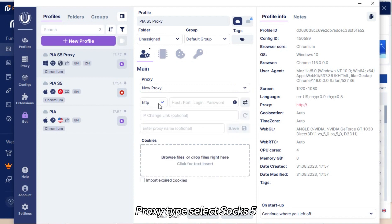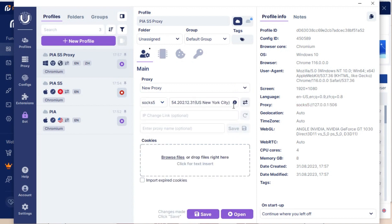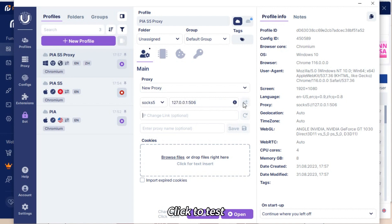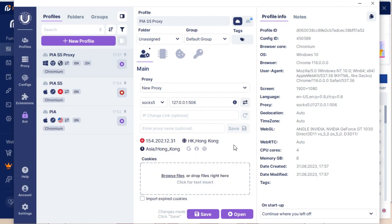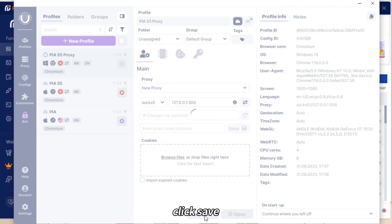In the Proxy tab, select SOCKS5. Click to test. Click Save.